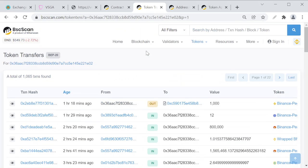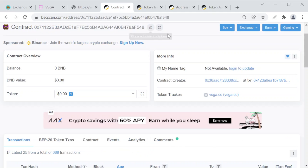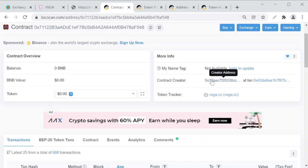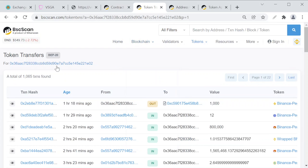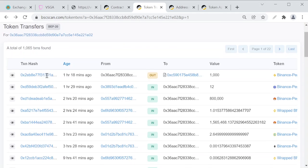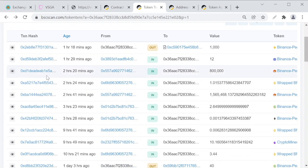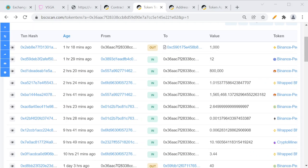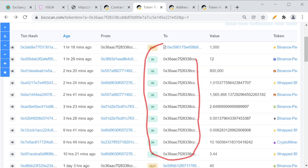The scammer, which is the contract creator 0x36AAC, this is the address of the scammer. If we take a look at his wallet, you can see that all these transactions that are happening here are incoming transactions to this wallet.